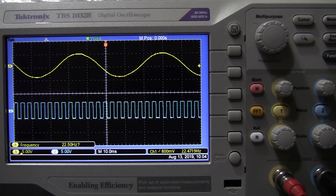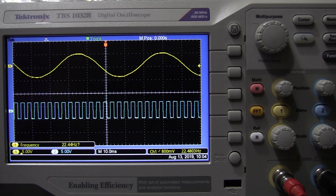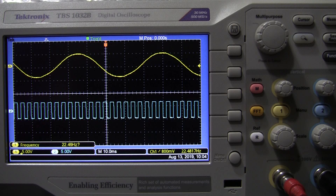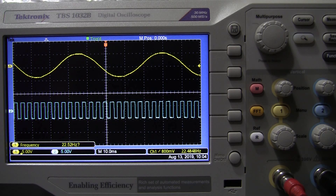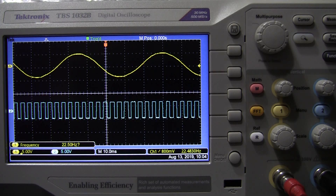We're now going to increase the level or depth of the modulation of the top sine wave onto the bottom square wave. Listen to it and observe it on the oscilloscope.